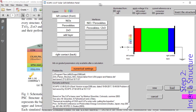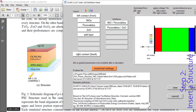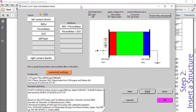Let's verify this structure matches the one shown from the paper. We have the left contact, which is FTO, and light is coming through this layer. Then we have the HTM — nickel oxide is serving as HTM. Then we have the perovskite layer, CH3NH3PbI3. Then we have the ETM, for which I'm using zinc oxide. And lastly we have the back contact. This matches our intended structure.